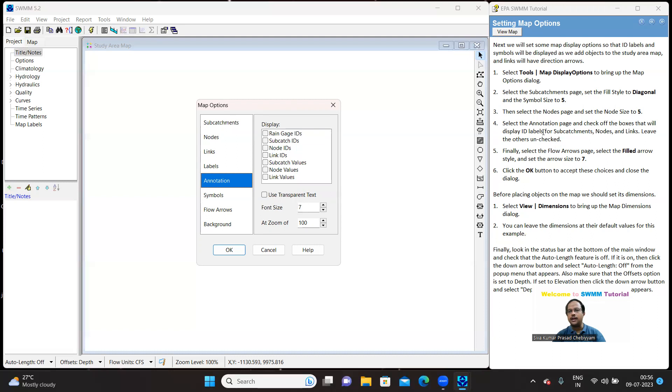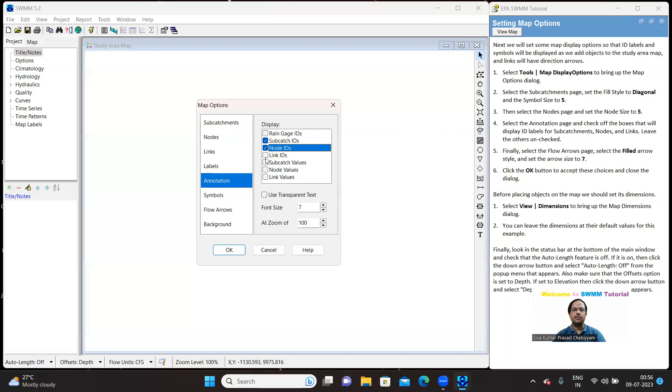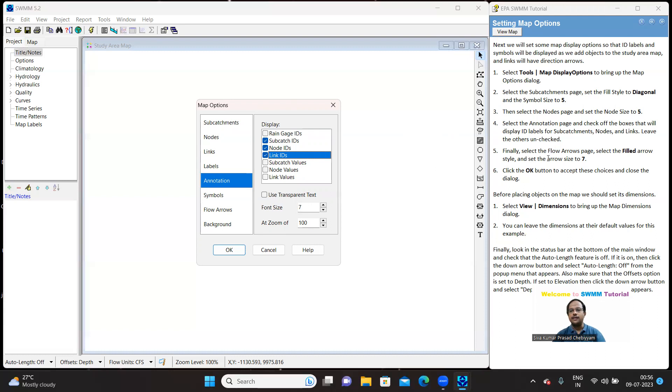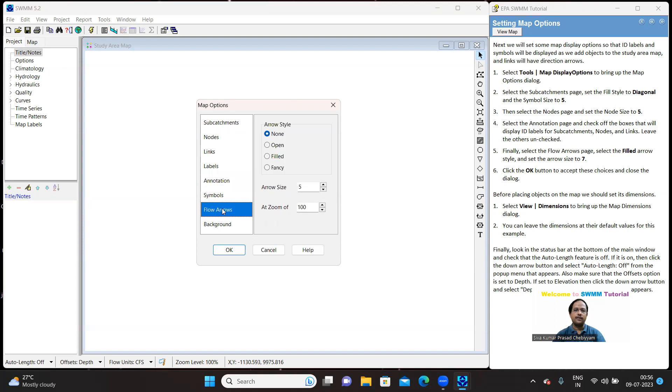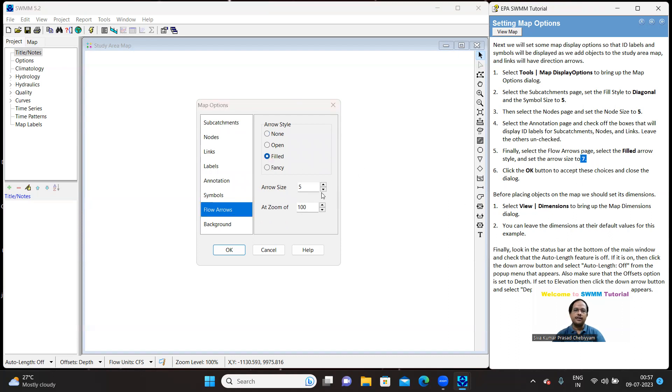In annotation, you have display label IDs for sub-catchment node and link. Rain gauge ID, it is not suggesting. So, as per the suggestion, let us only check sub-catchment ID, node ID and link ID for this example. If you want to display this you can also check this there's nothing wrong. And having done this next is select flow arrow. Here is the flow arrow and flow arrow coming to the flow arrow it is filled arrow. So select the arrow style as filled and arrow size as 7. So it is 5, so make it 7. We are done so click OK. Yes we have done it.